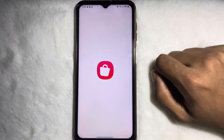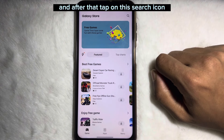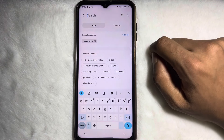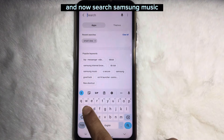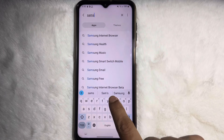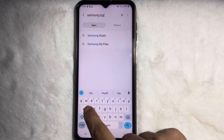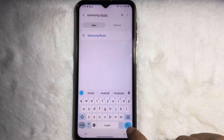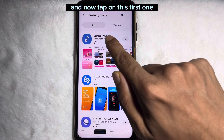Tap on here, and after that tap on this search icon. Now search 'Samsung Music' and tap on the first result.